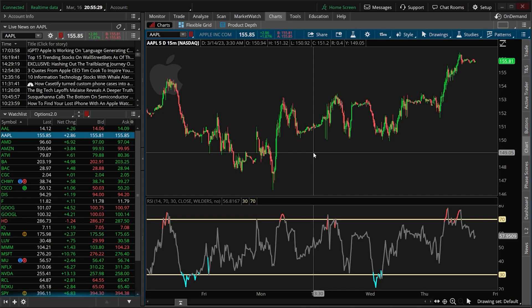For this one we will be using a fairly simple example, submitting an order to buy and then sell the stock whenever there's a crossover on the RSI.